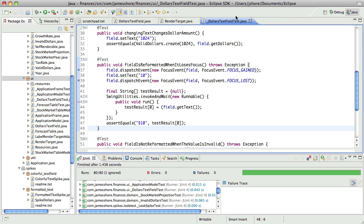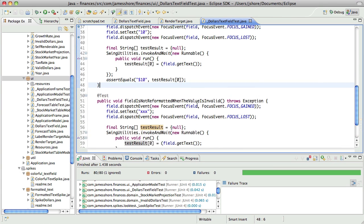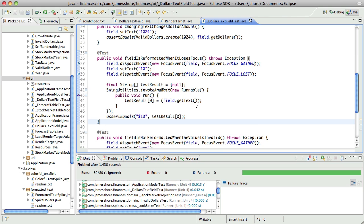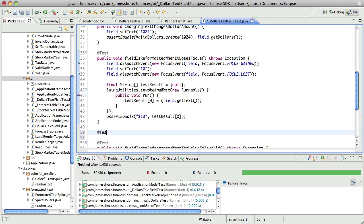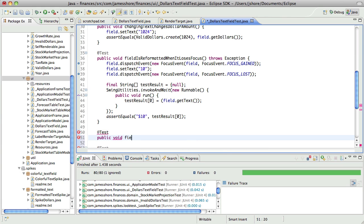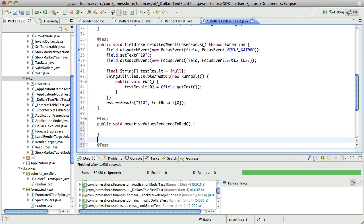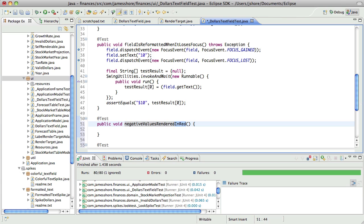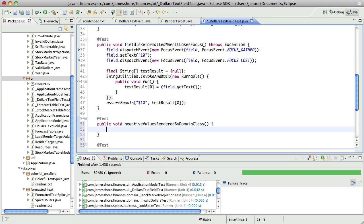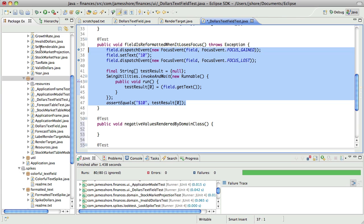Let's just go ahead and test negative values rendered in red or negative values rendered by domain class. That will make our intent a little more clear. We've got all this stuff too. Well this is a start.